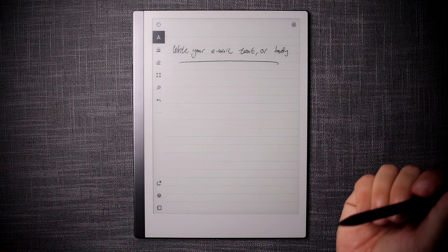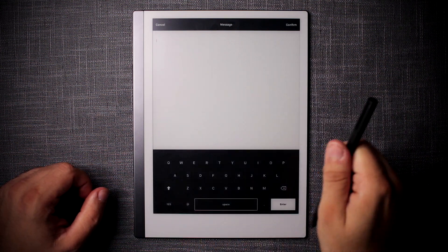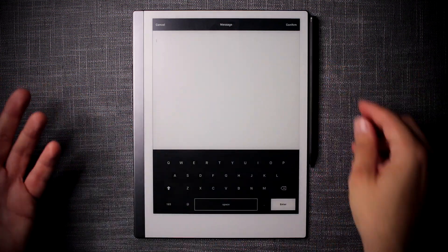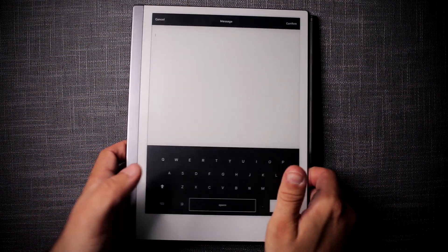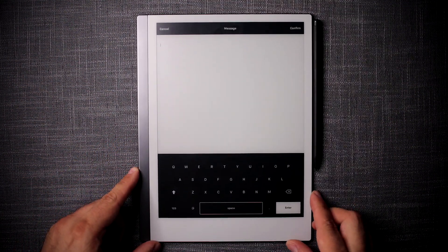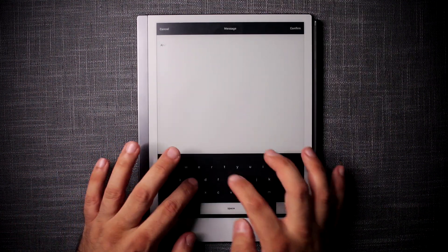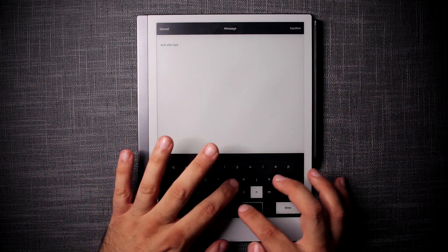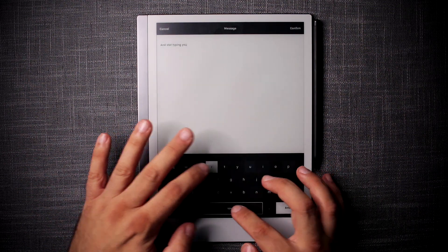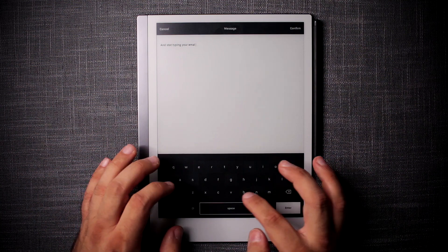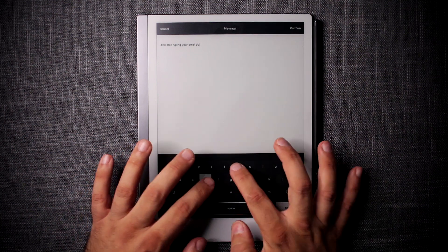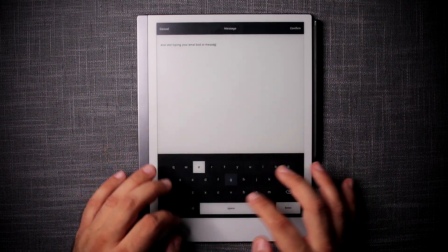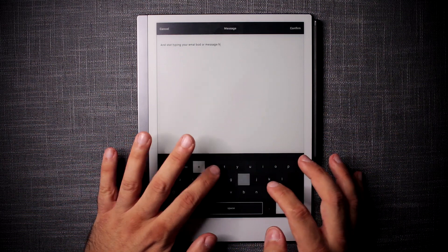However, what you can also do is add a message, and once that's turned on, you can simply use this as a normal text editor and start typing your email body or message here.